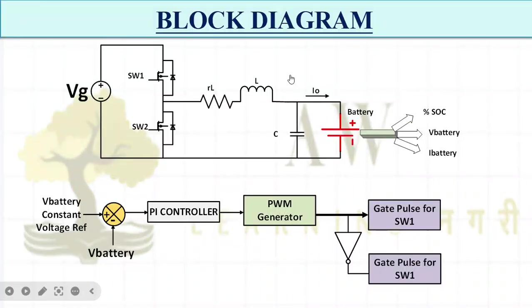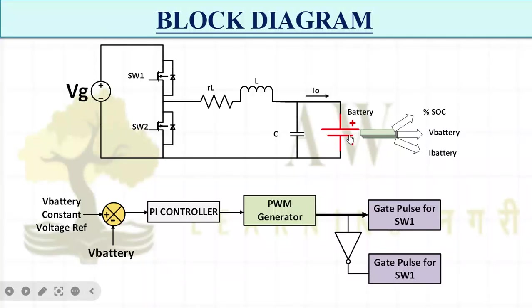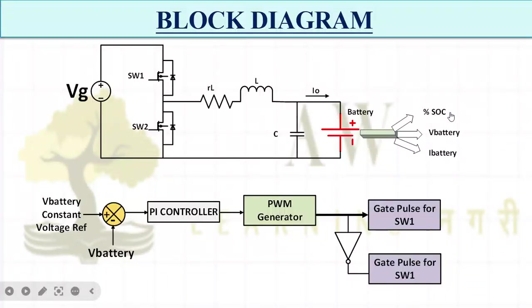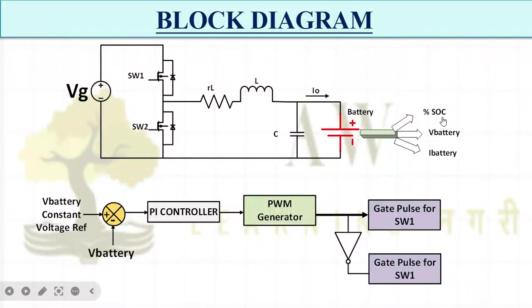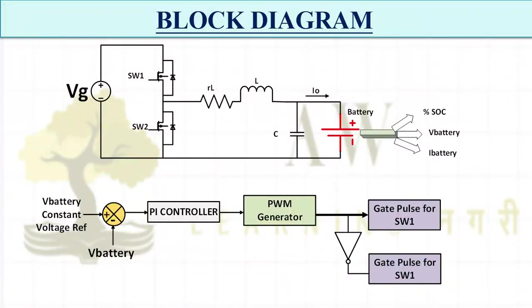What is the block diagram for constant voltage mode? Simple buck converter I have taken. I have my DC supply voltage available, two switches with small parasitics RL, my inductance, capacitance, and then my battery. From the battery I will know the percentage SOC, state of charge, battery terminal voltage V battery, and I battery current.